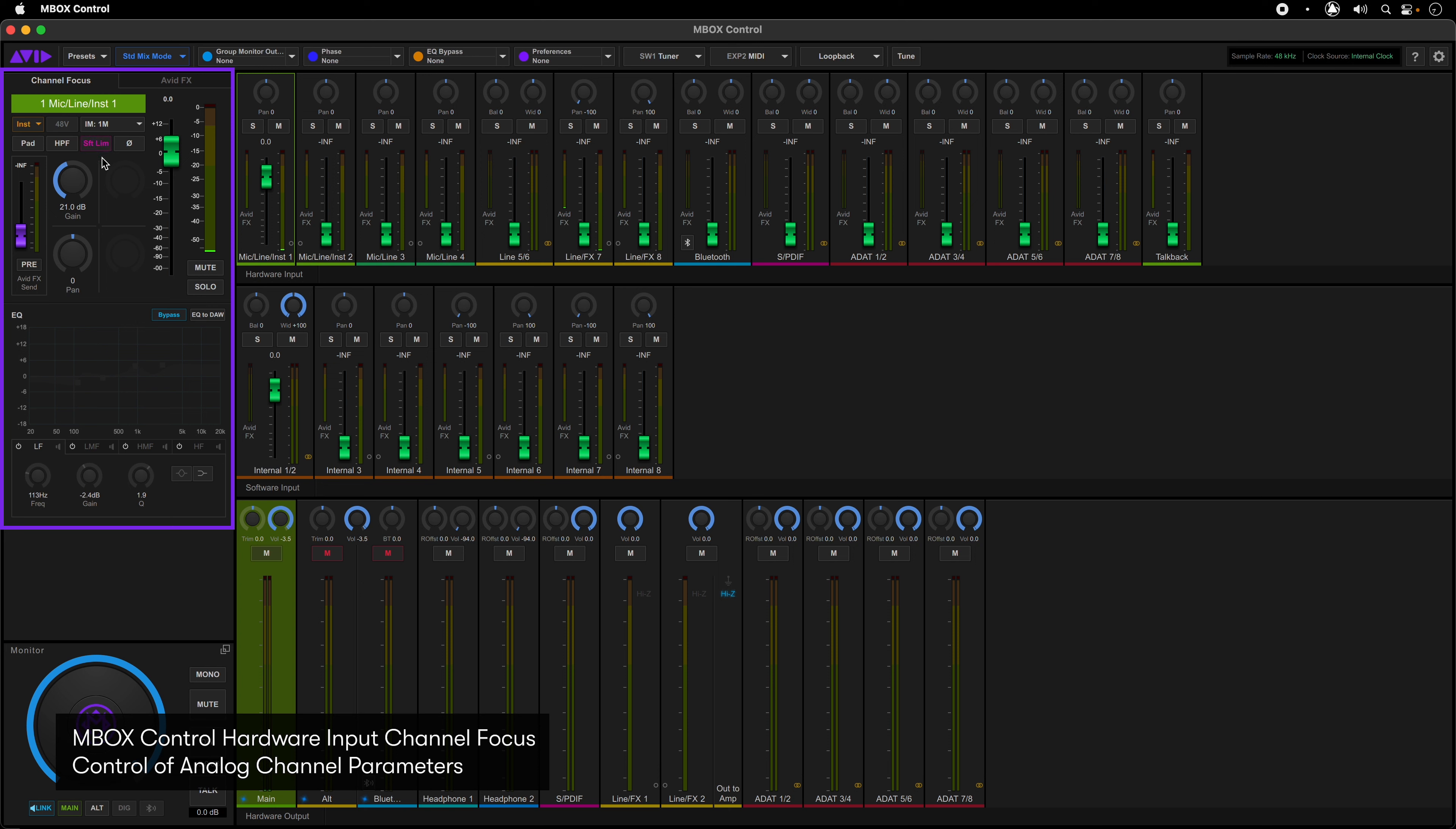Soft limiting, in particular, is a great little feature for analog inputs because it rounds off all those spiky transients when it's enabled.